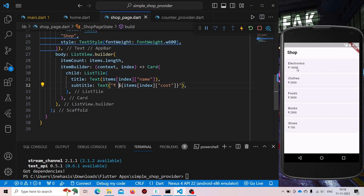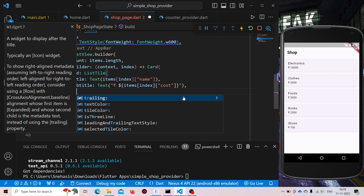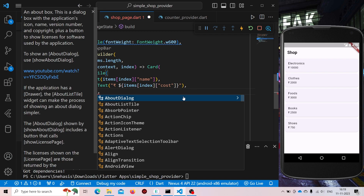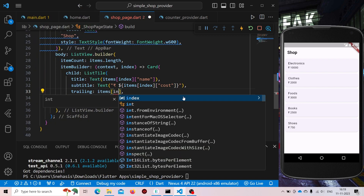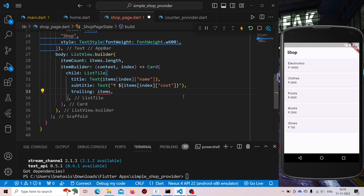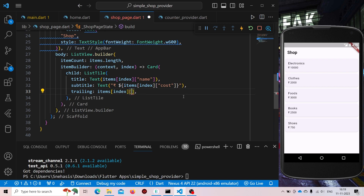Now it is showing the name of each item and the cost. For trailing let us use some buttons. So if items[index]['added'] is true, we need to show a tick checkbox; otherwise an empty checkbox.